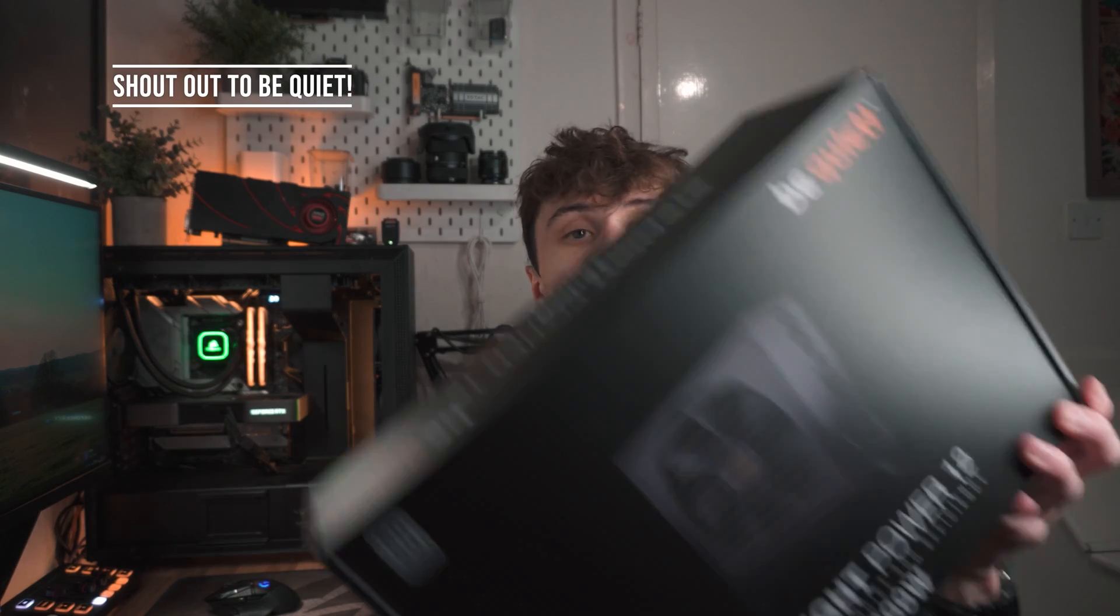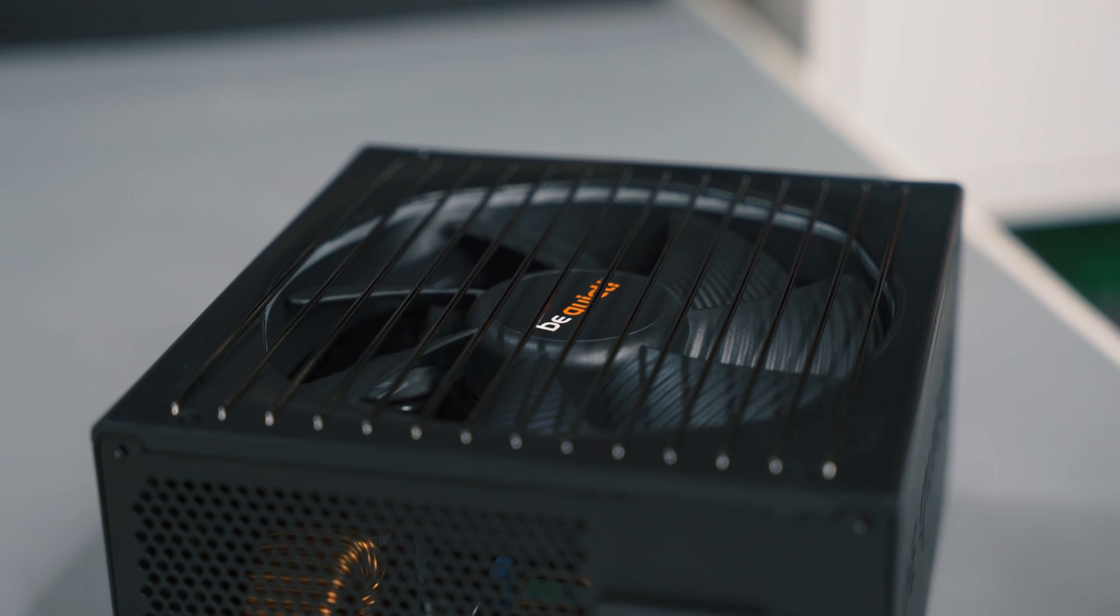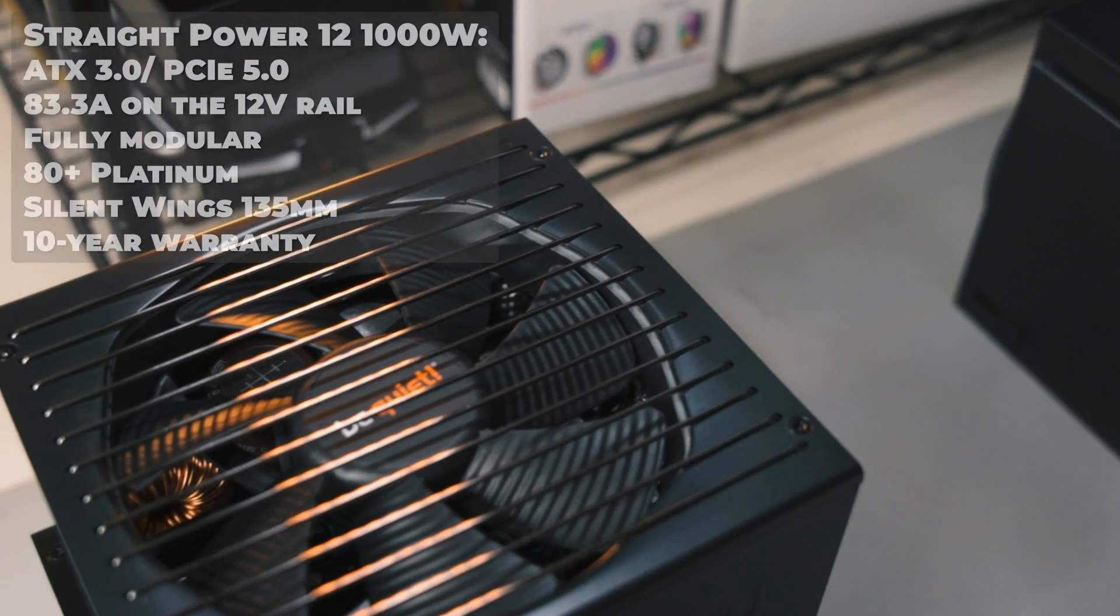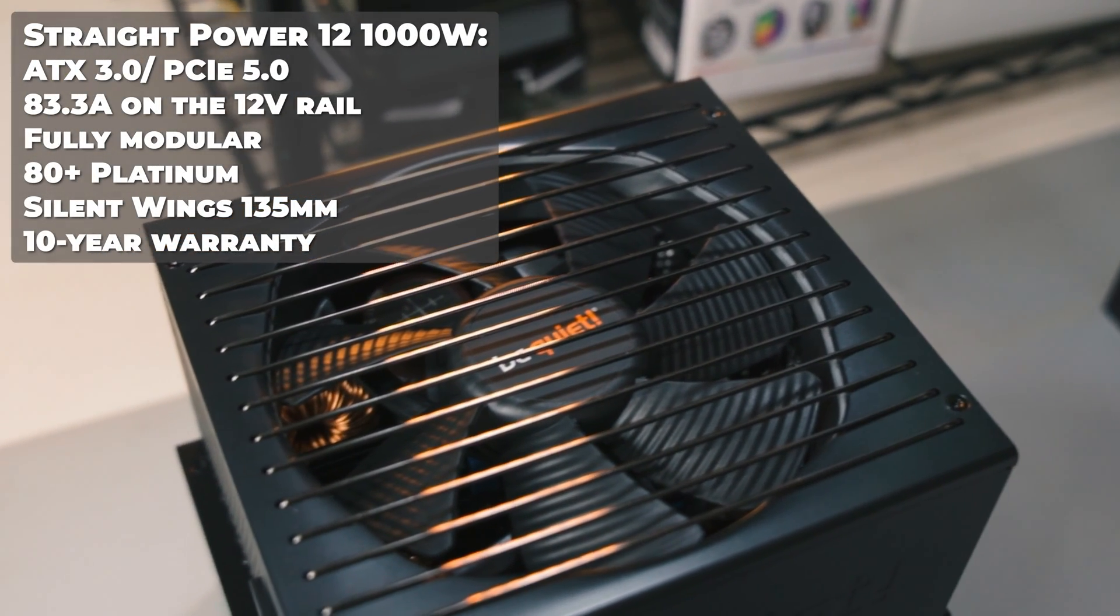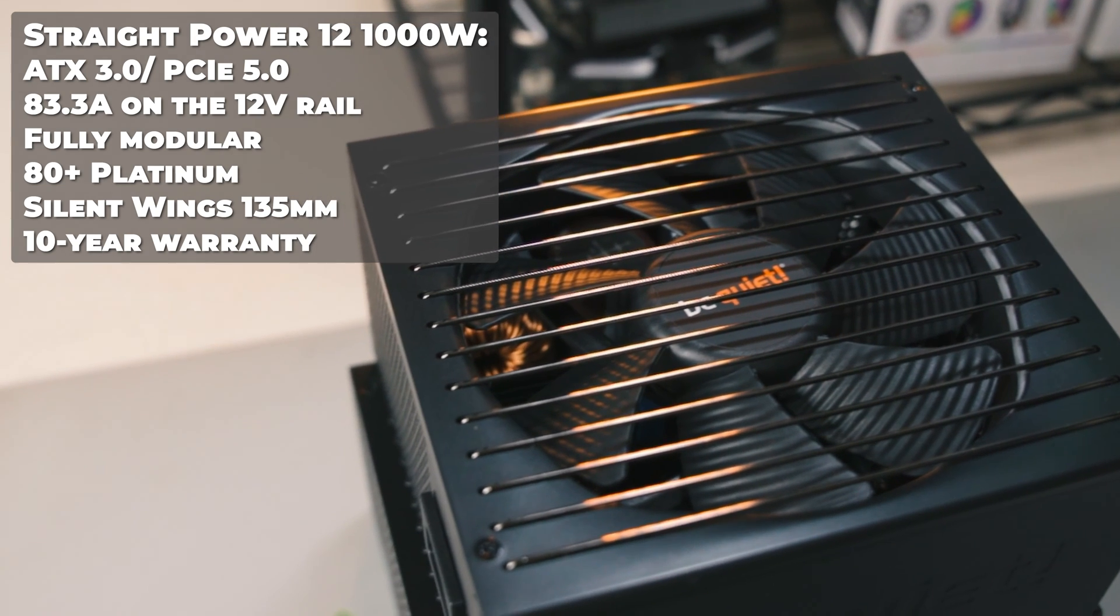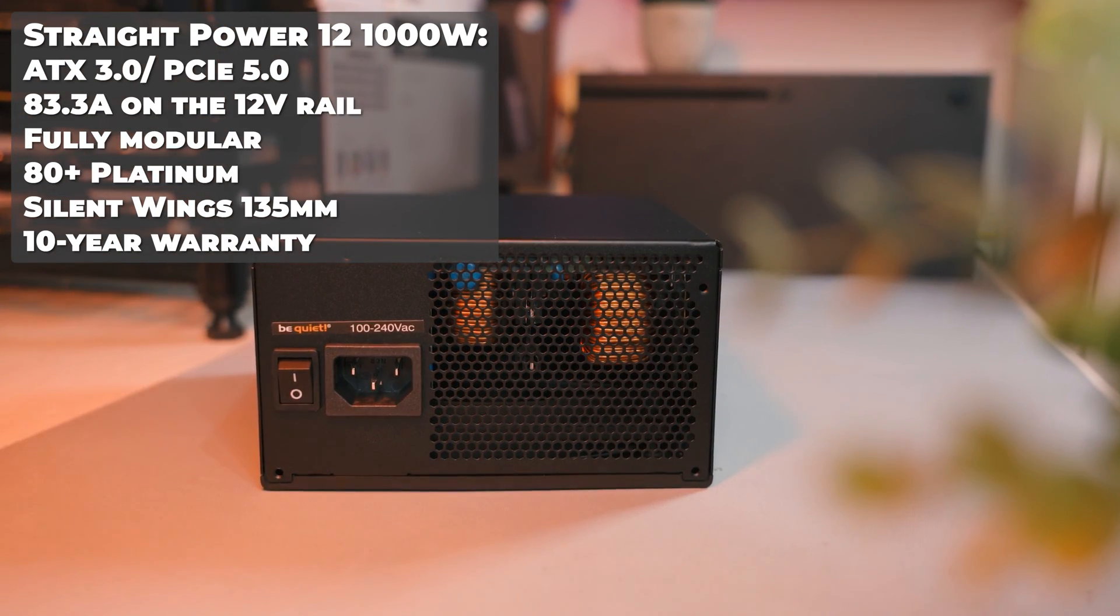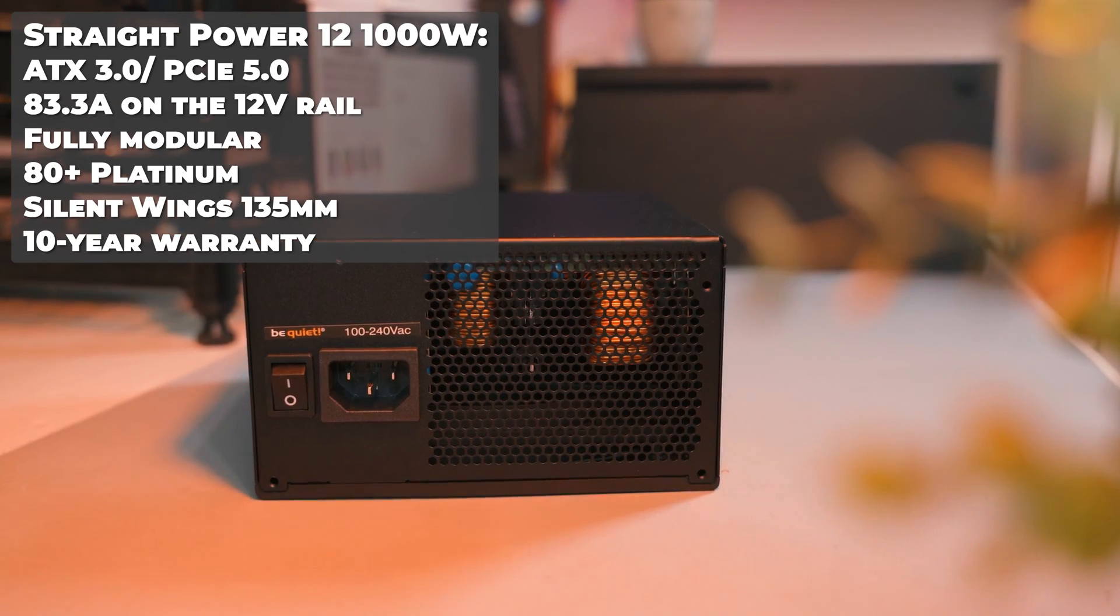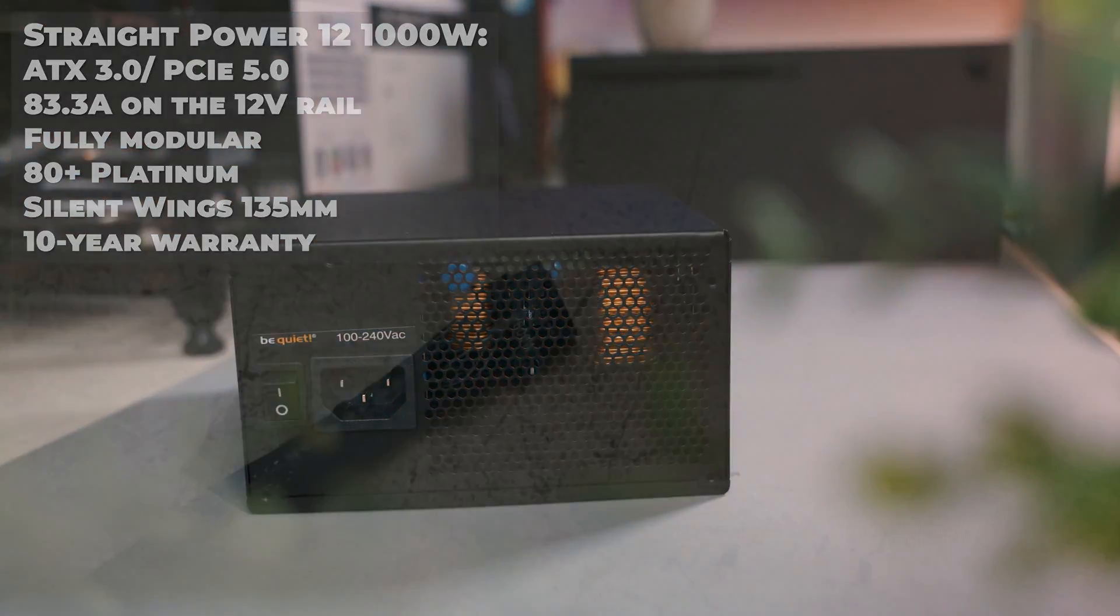Before I round off this video, I want to say a massive thank you to BeQuiet for sending out their Straight Power 12 power supply. This thing is an absolute monster with 1000 watts of continuous power on the 12 volt rail, which is absolutely insane, and it can deliver over 83 amps on that 12 volt rail as well. It's also backed by a 10 year warranty, so this means that BeQuiet's got a lot of faith in this product and it shouldn't be failing you anytime soon.